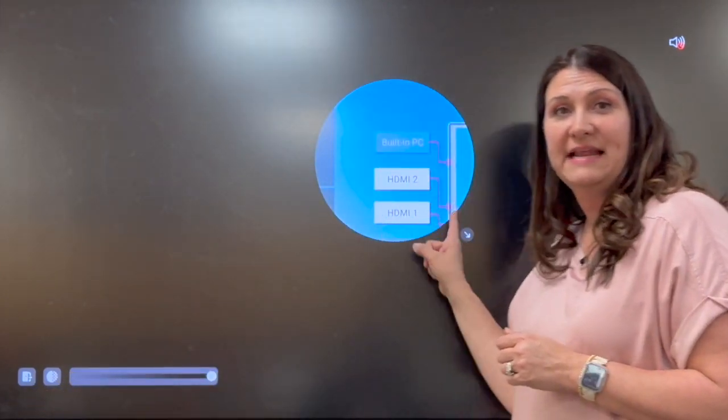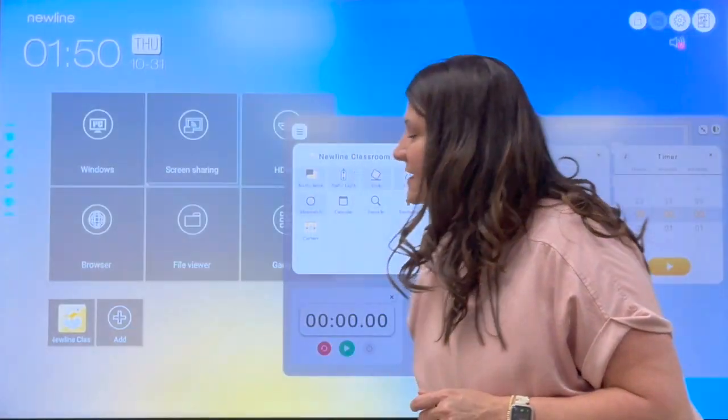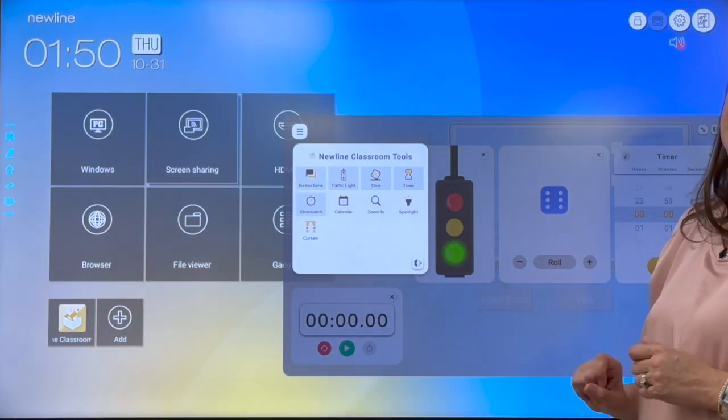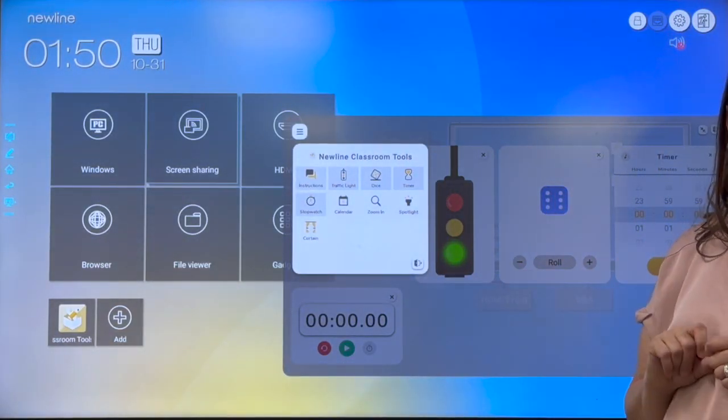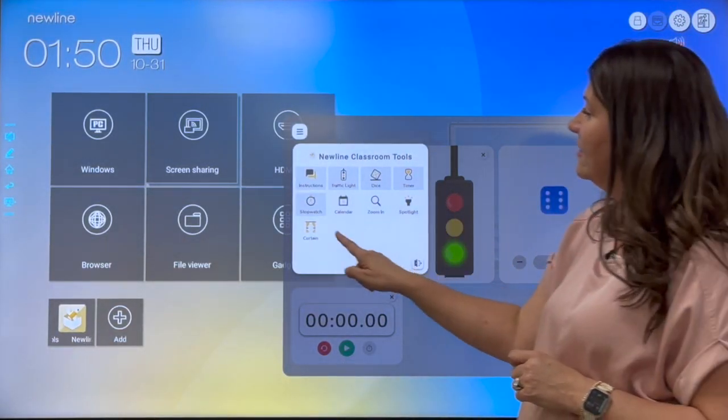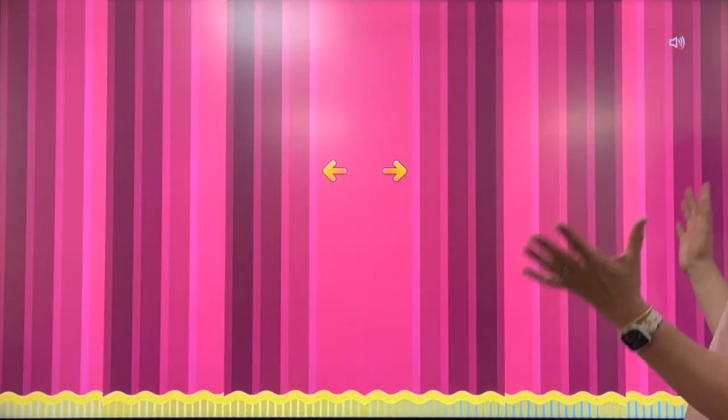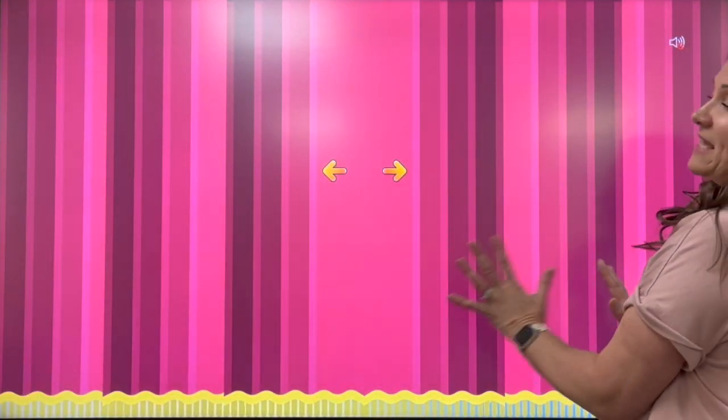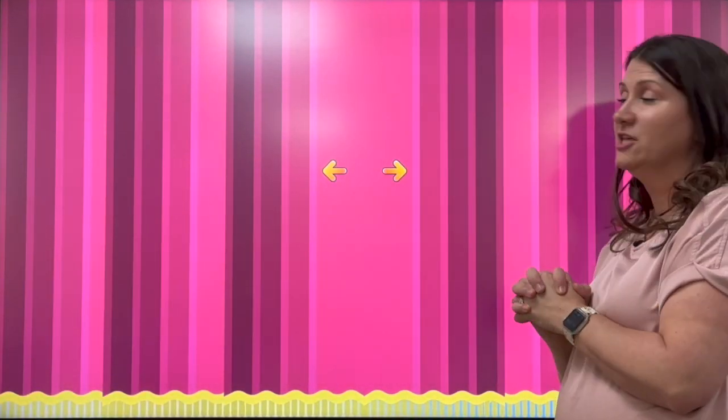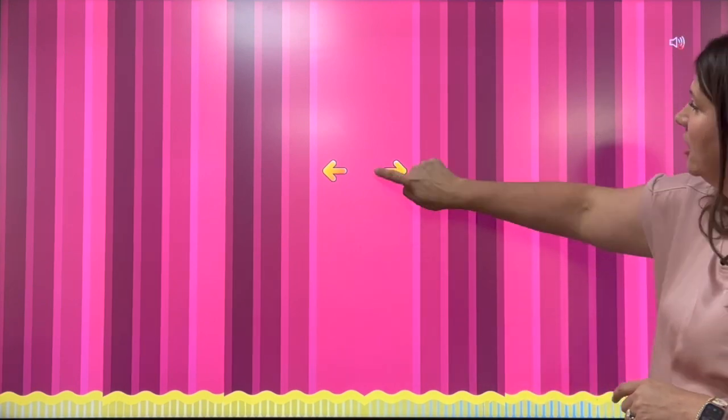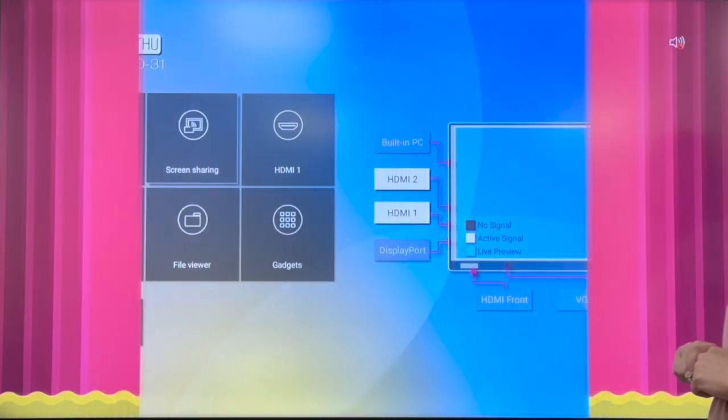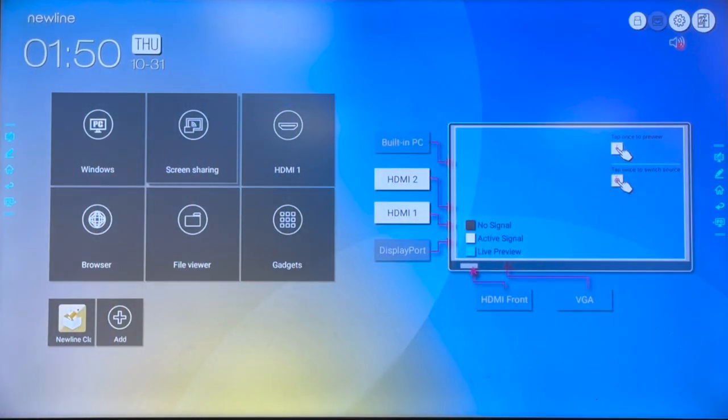By the way, if you ever want to exit out of that, there's a little door open showing kind of like something exiting. That will exit out of that particular tool. We also have the curtain tool. So maybe you want everything to be kept a surprise until you're ready. And when you're ready, it will open the curtains for the students to see.